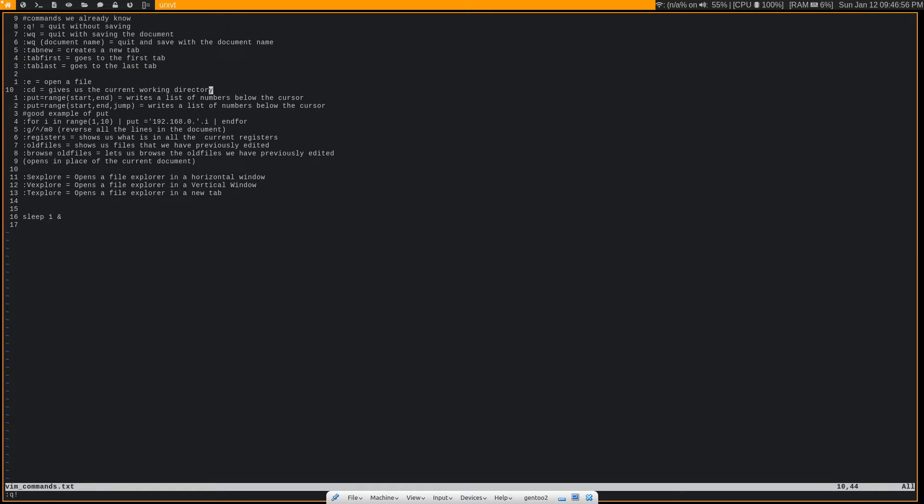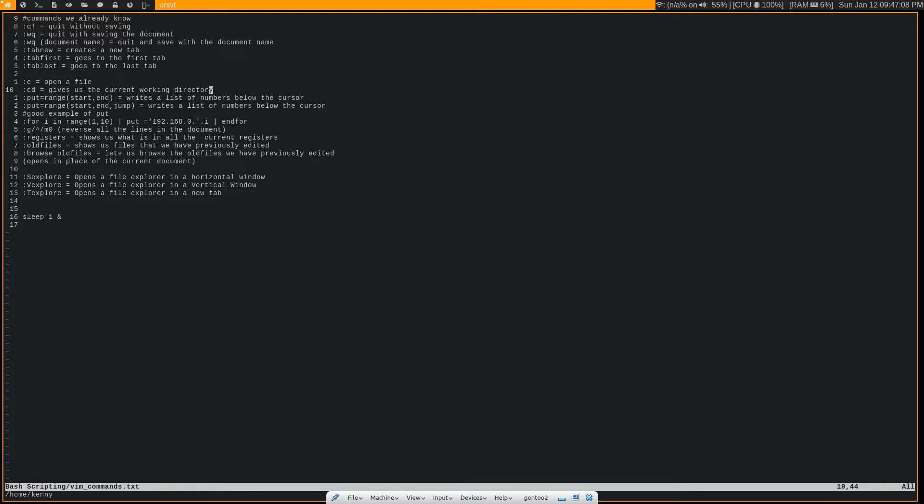The next command that I'm going to show you is the :cd command. Now, :cd is just going to show us a string value for the current directory that we're in. So if I enter that in, you see down here that we are in the directory /home/Kenny.